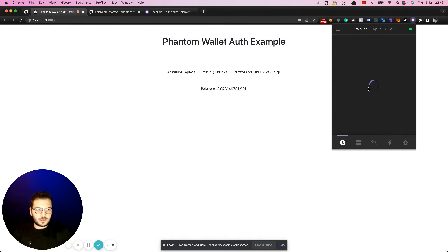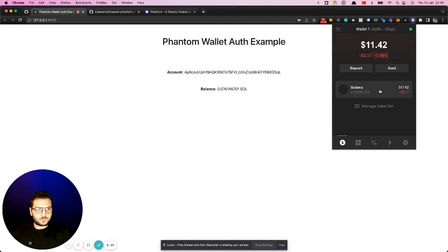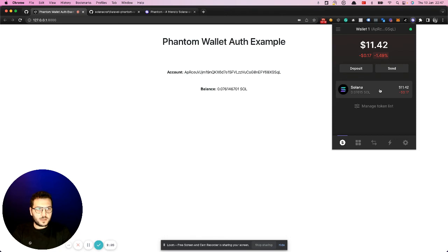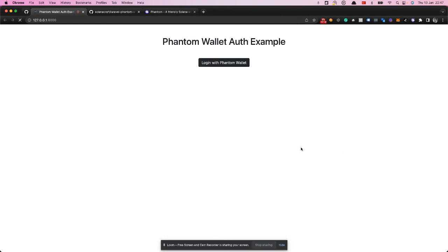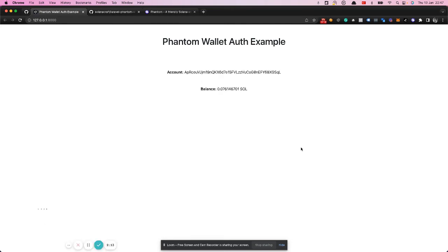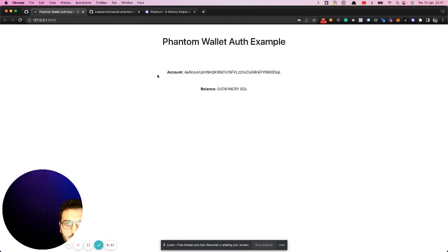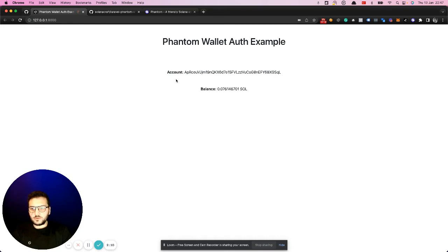This part works a little bit slow. Normally it's faster. Here we can see our balance. It's the same as here. If we refresh the page, we'll see that it will connect immediately, automatically. So you don't need to give permission every time.